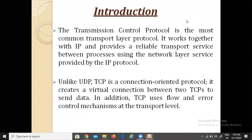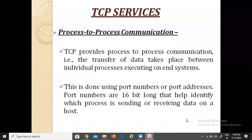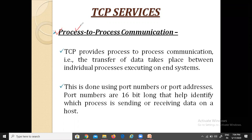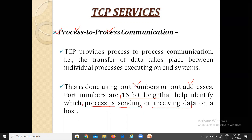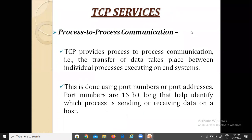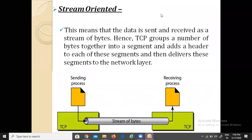Let's start with the services of TCP. First is process-to-process communication. The transfer of data takes place between individual processes executing on end systems — from individual sender processes to individual receiver processes. This is done using the port number and port address, which is 16 bits long, helping to identify which process is sending or receiving the data.